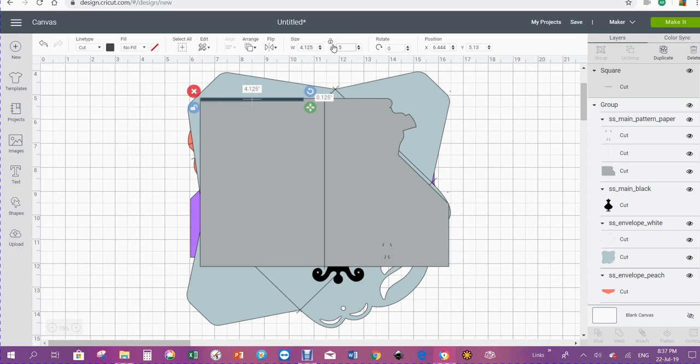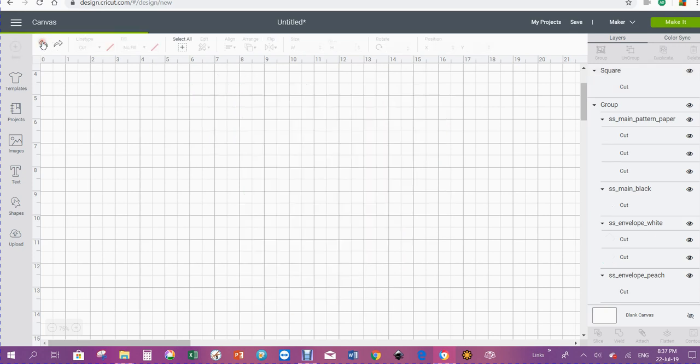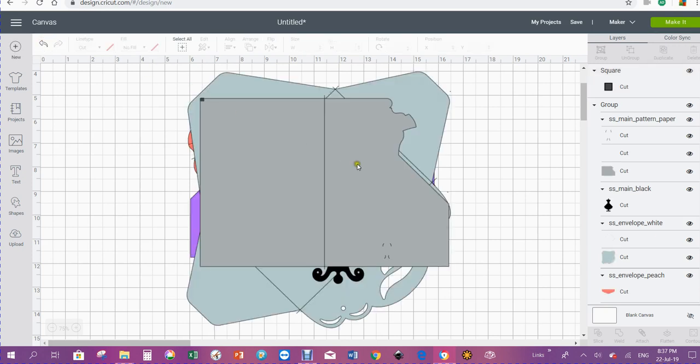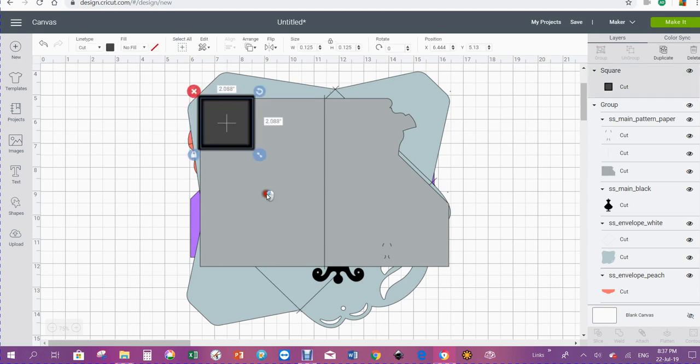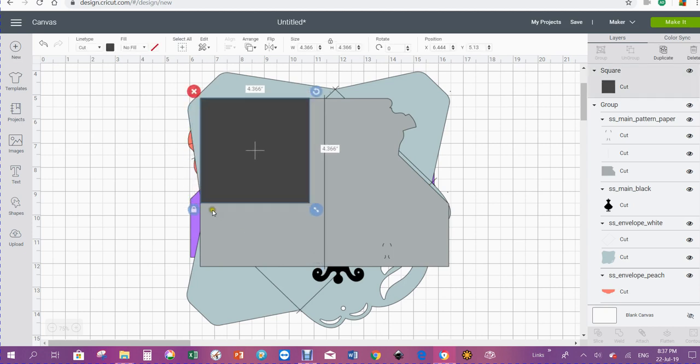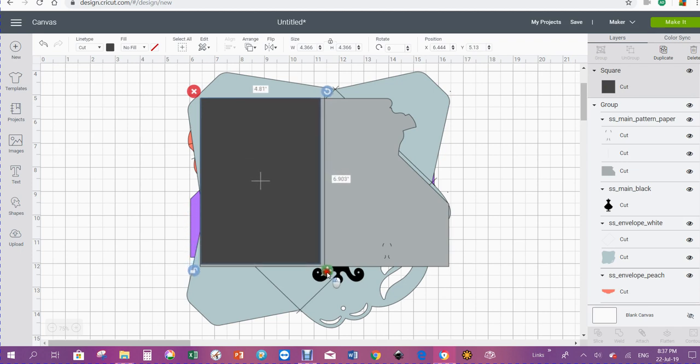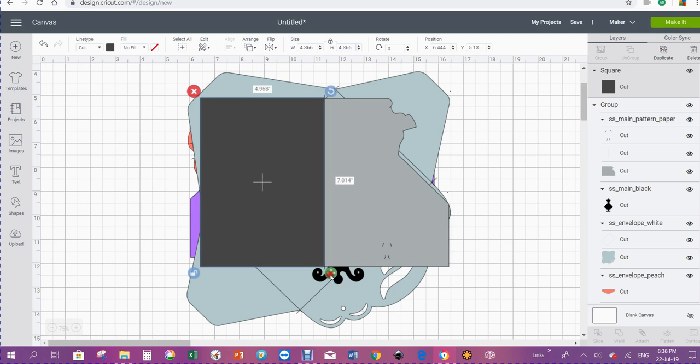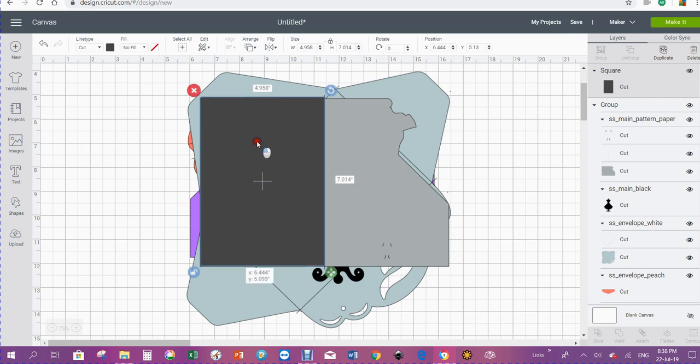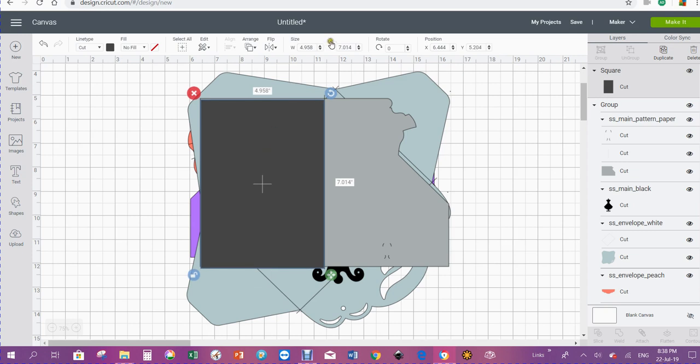I'll take my little square and unlock him and go to the size of the back of the card. You can see that's nearly 5 inches by 7, so it's a 5 by 7 card. I'm going to lock that now.